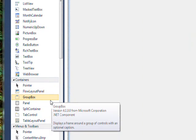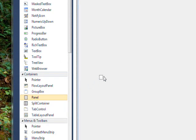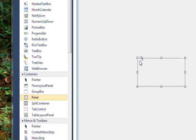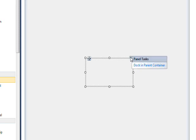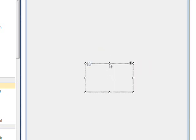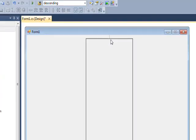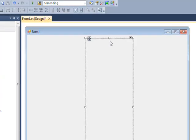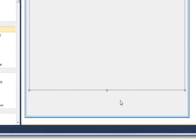So the first thing we need to do to create this initial incremental program is drag a panel over to our form. And quite often when I'm using graphics, I bring up the common tasks pop-up and click dock and parent container to just fill the entire form with the panel.